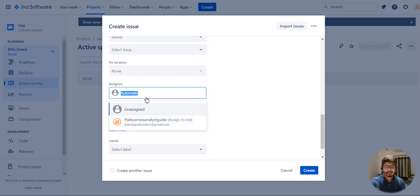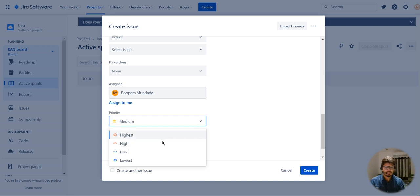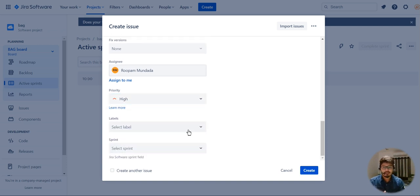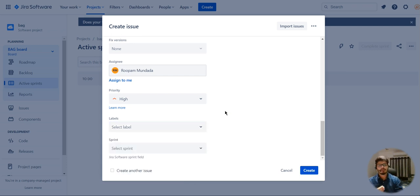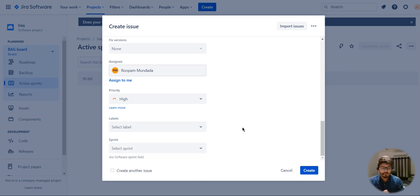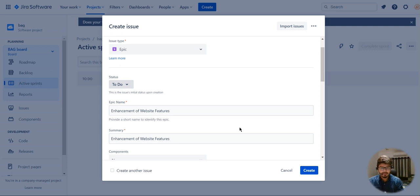The assignee I can set to me or assign it to the reporter itself. I can set the priority of the epic — let it be high for now. Labels are optional and we can go deeper later. I'm not selecting a sprint for now, just creating a general epic with the epic name given.